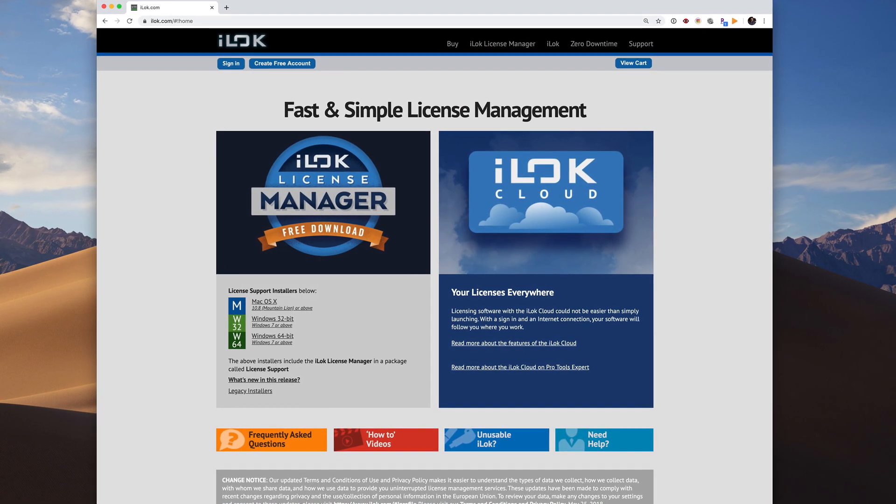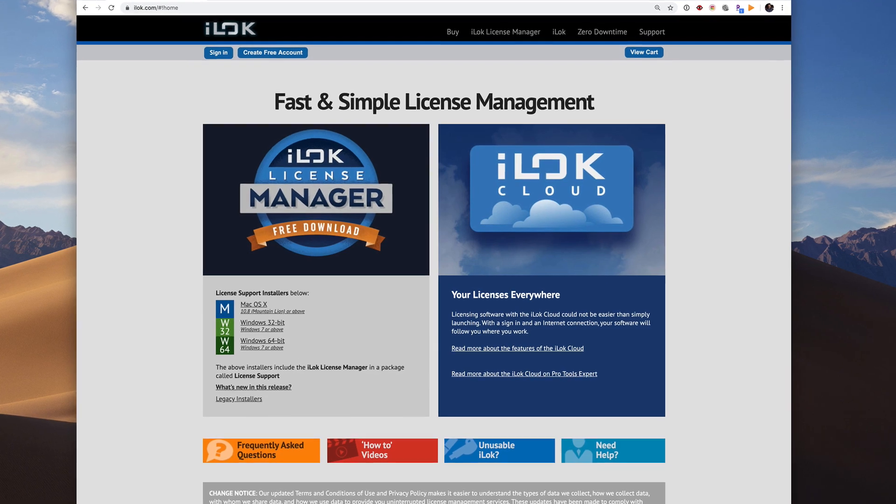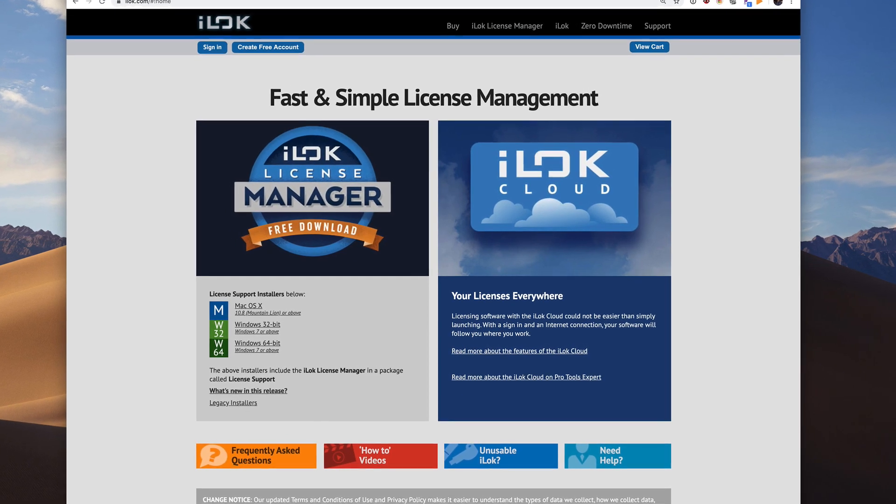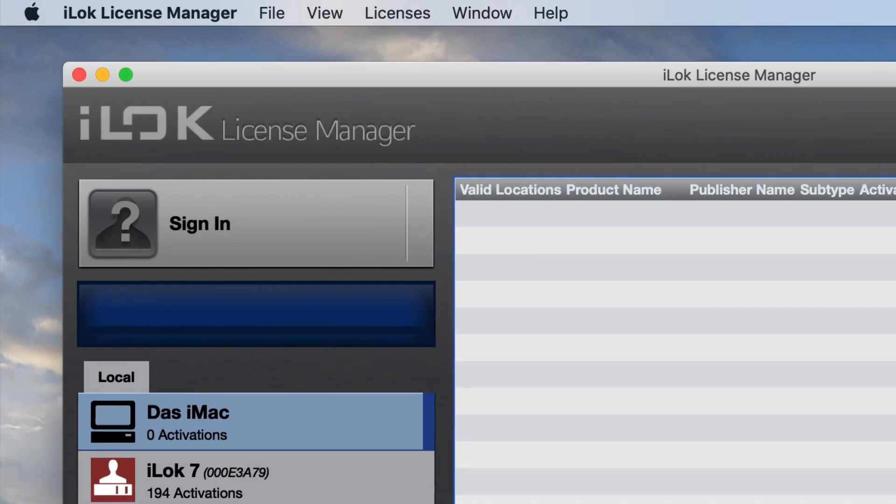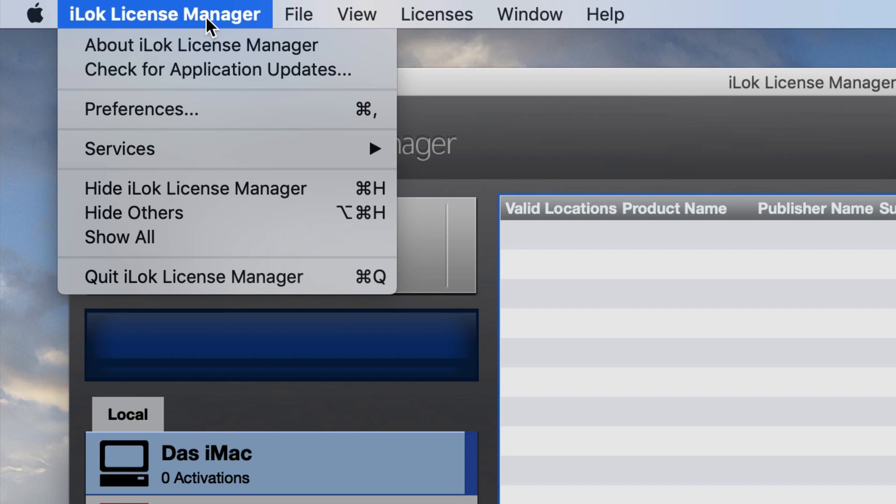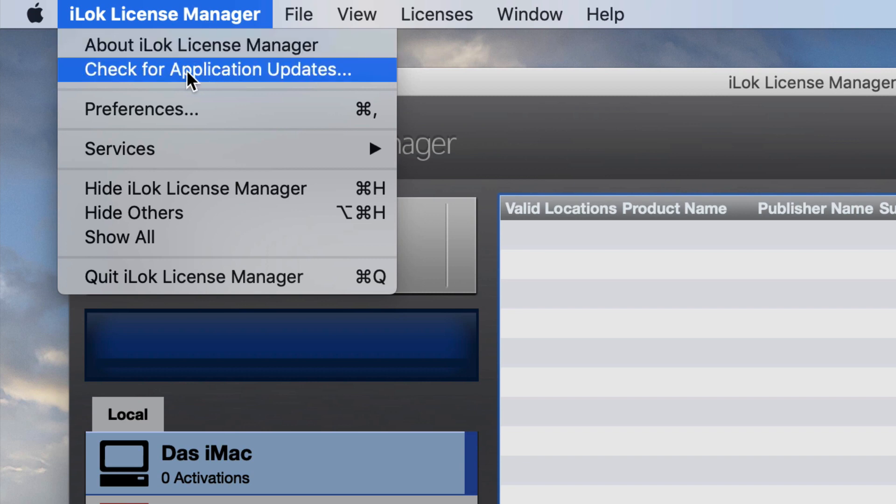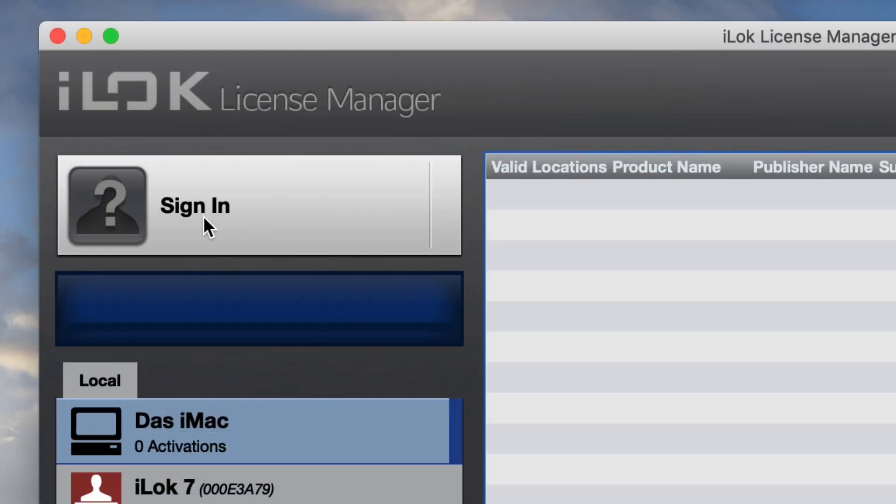Make sure you have the latest version of the iLock License Manager, available from iLock.com. Always make sure you're fully updated by choosing Check for Application Update. Then, sign in.